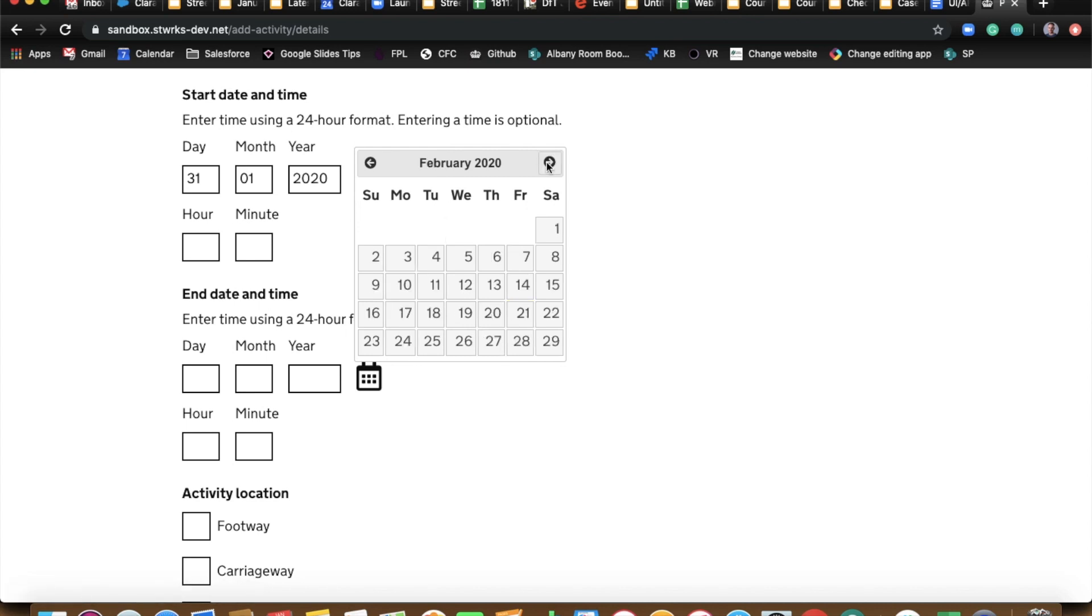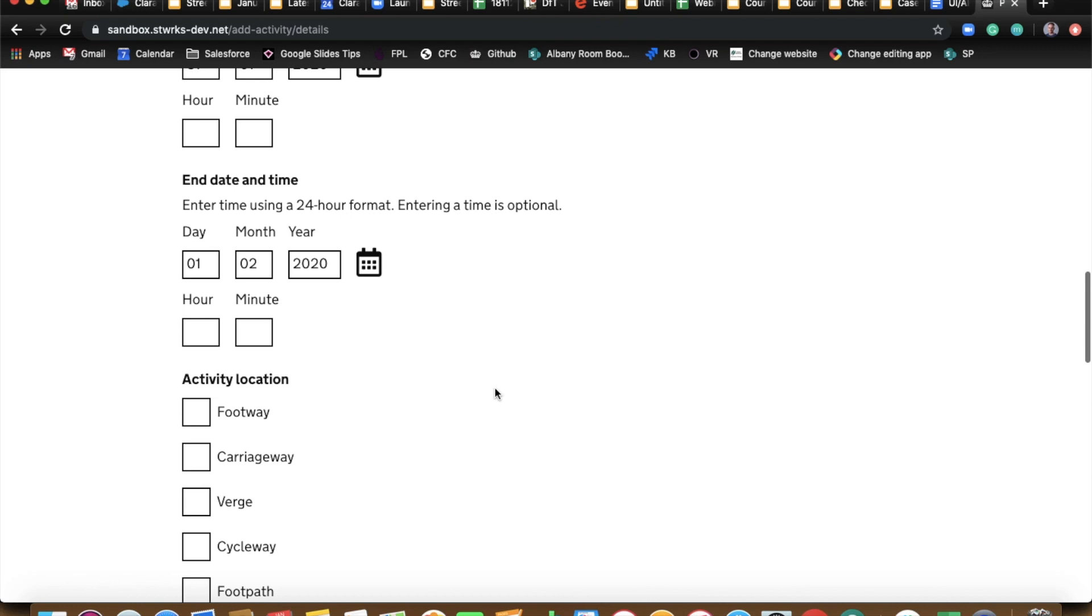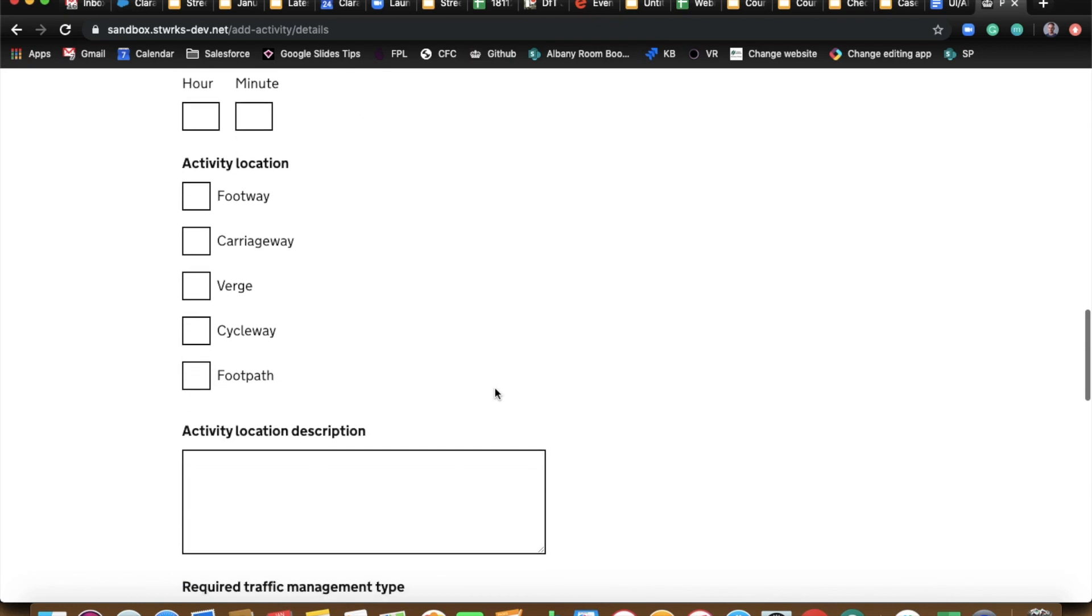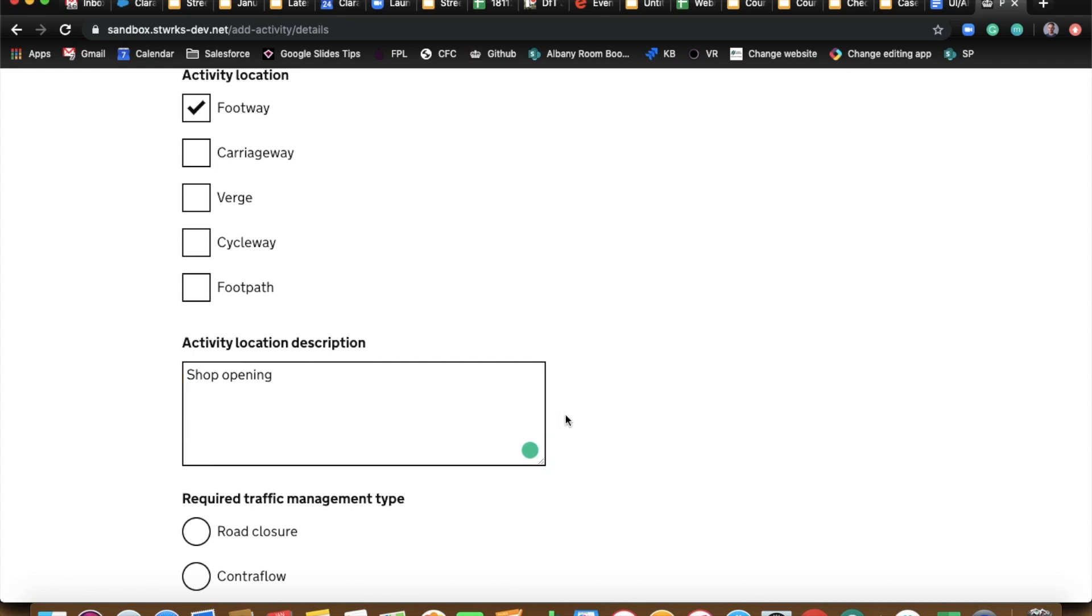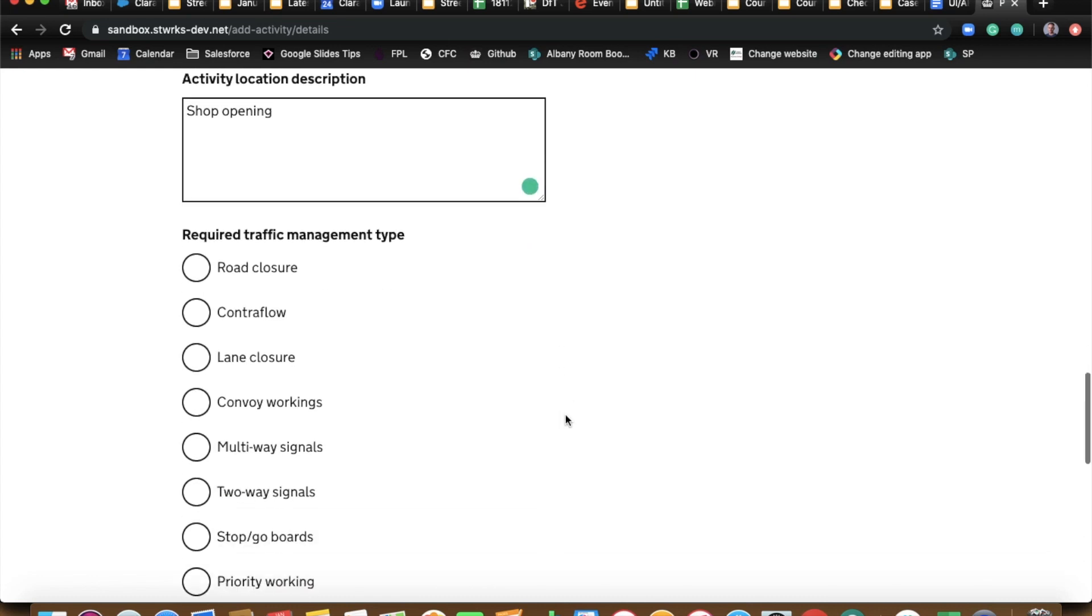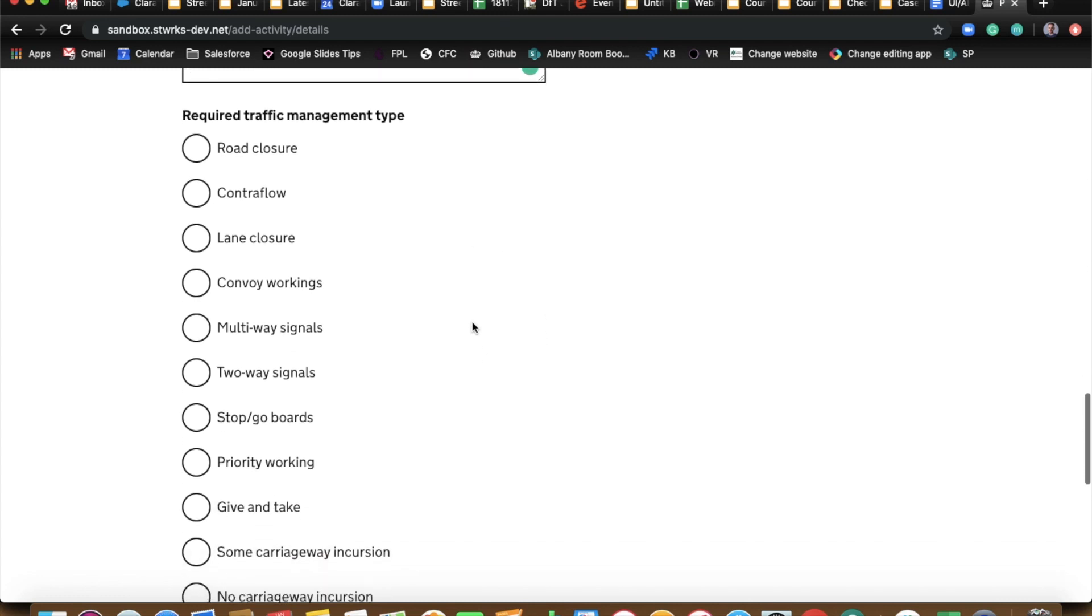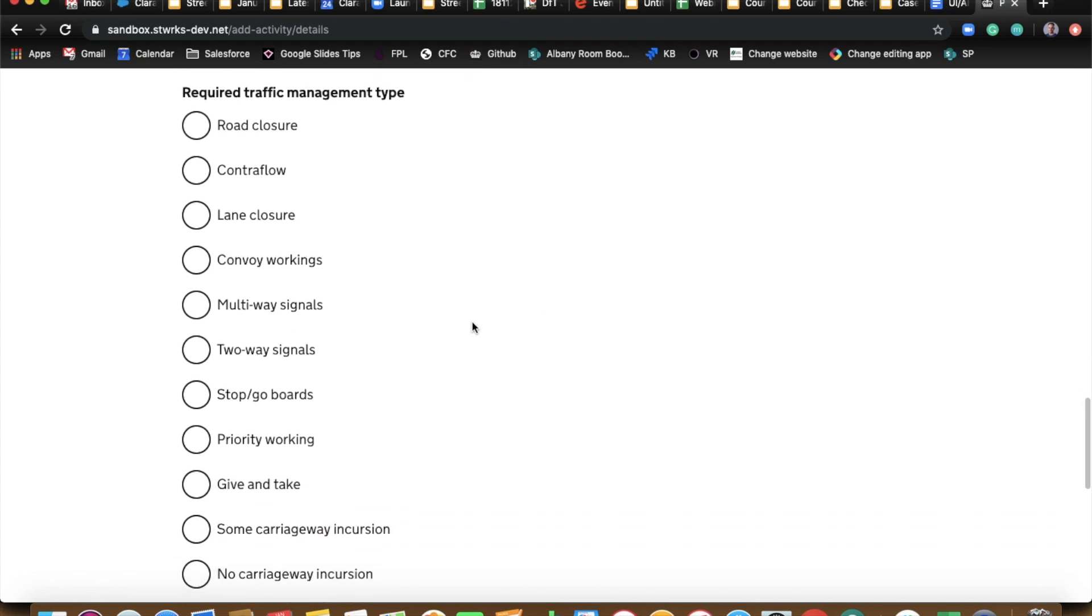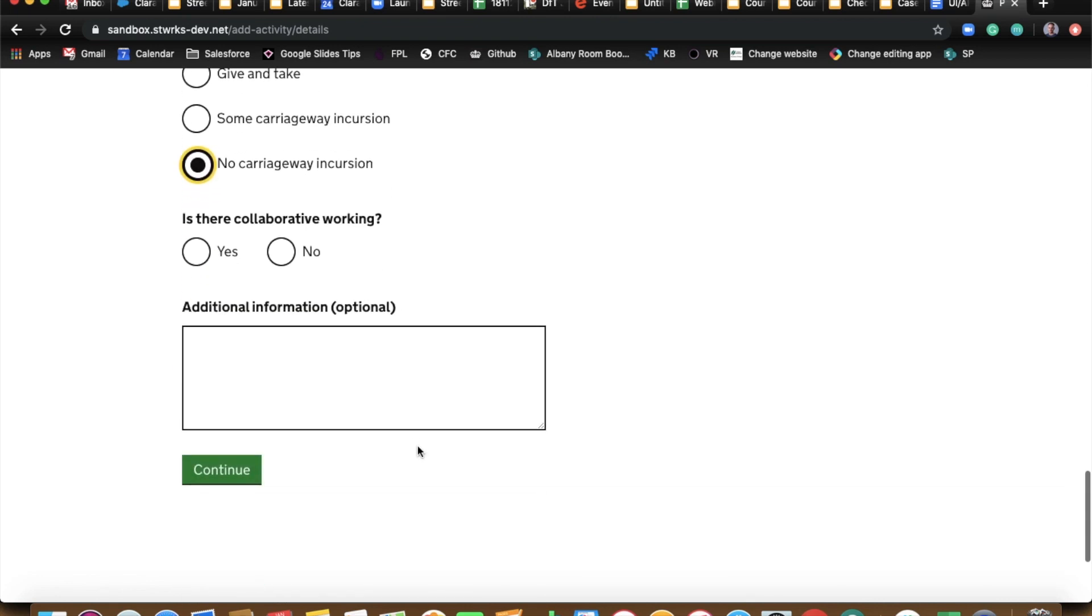And the activity location can be the, well I think it was the footway where you drew that beautiful polygon. And just say shop opening or something, you know. I mean traditionally that would be two words but that's fine. And there would just be no carriageway incursion I would dare to suggest there. And if you scroll down, no collaborative work in sadly. Don't have to add any additional information and we'll continue.